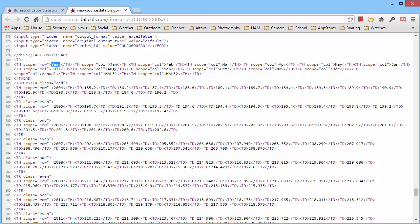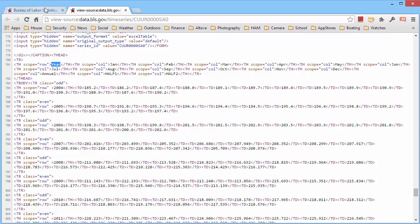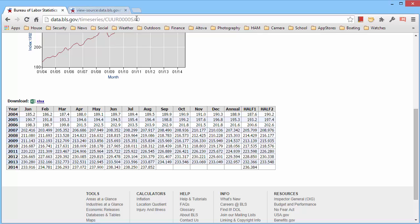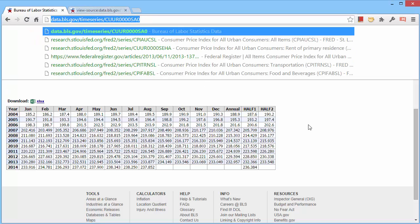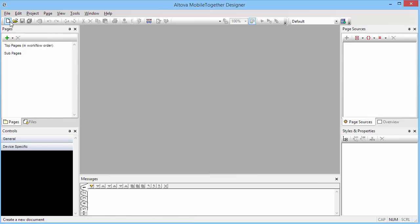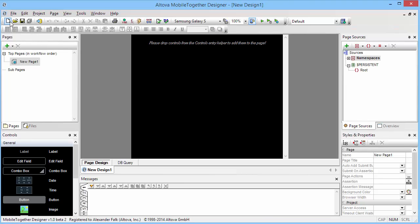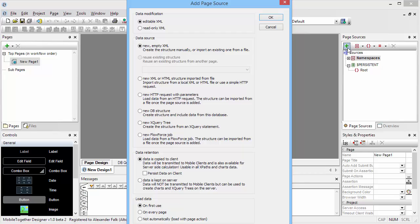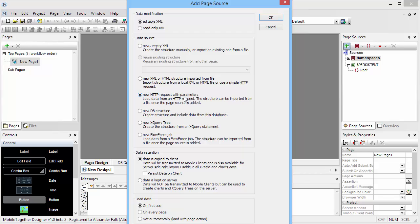So let's get started in MobileTogether with this. Obviously, we will want to copy that URL. In MobileTogether, we're going to start by creating a new design, and we will start this new design by adding a new page source. In this particular case, we're going to take an HTTP request to get that HTML data from the server.